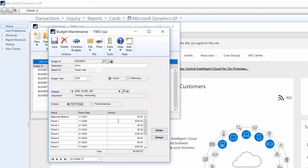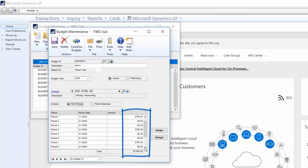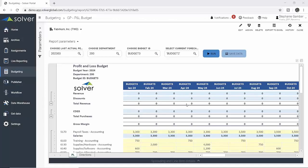To confirm her budget updates, she opens up her ERP, pulls up the selected version of the budget or forecast, and reviews the amounts she just updated with Solver. Her budget is now fully up to date and ready for additional reporting and analysis.